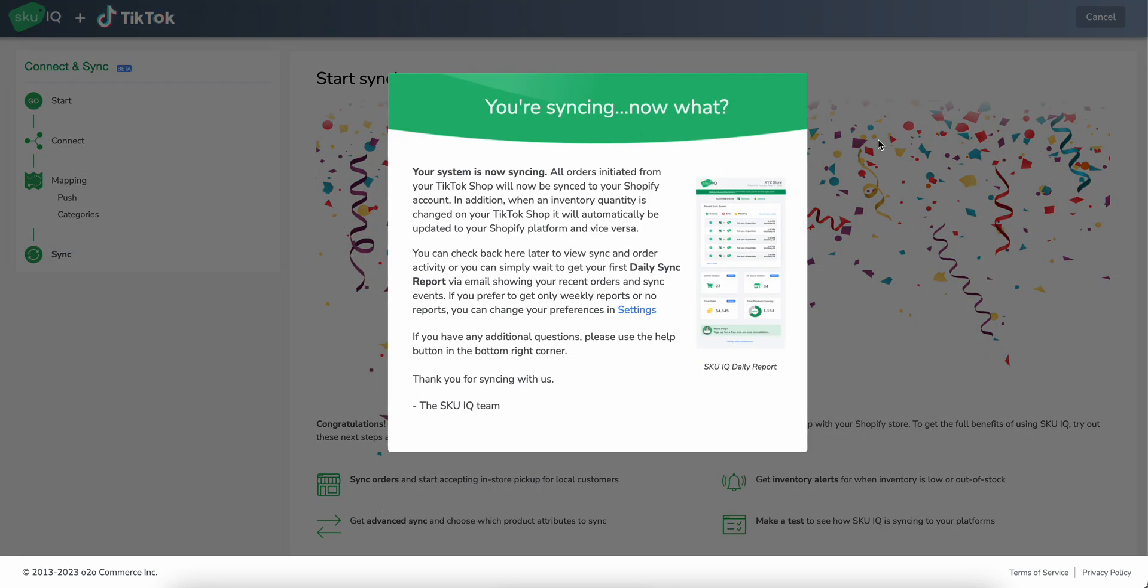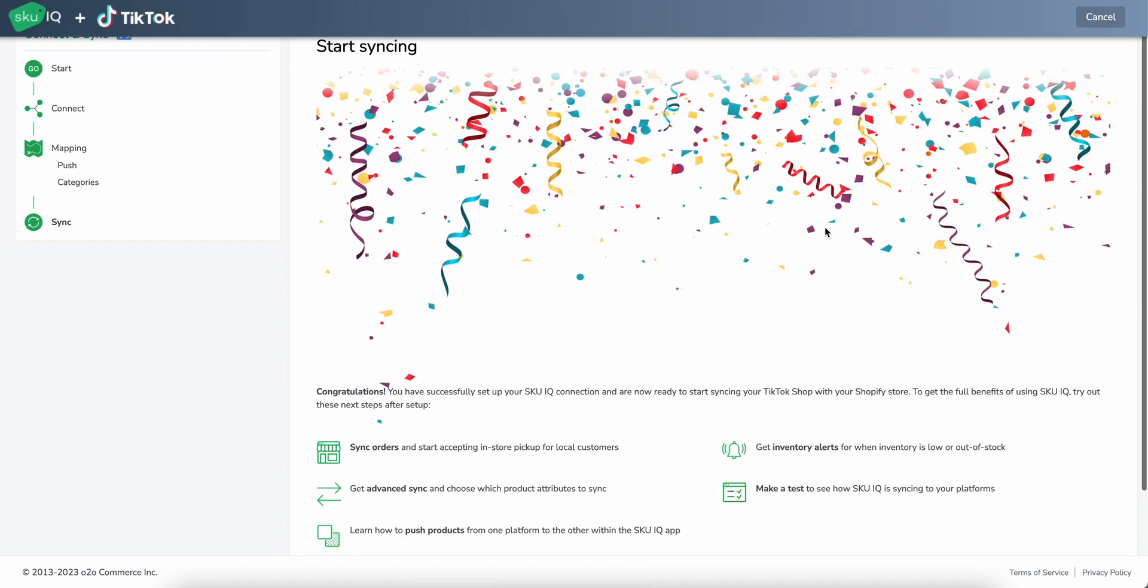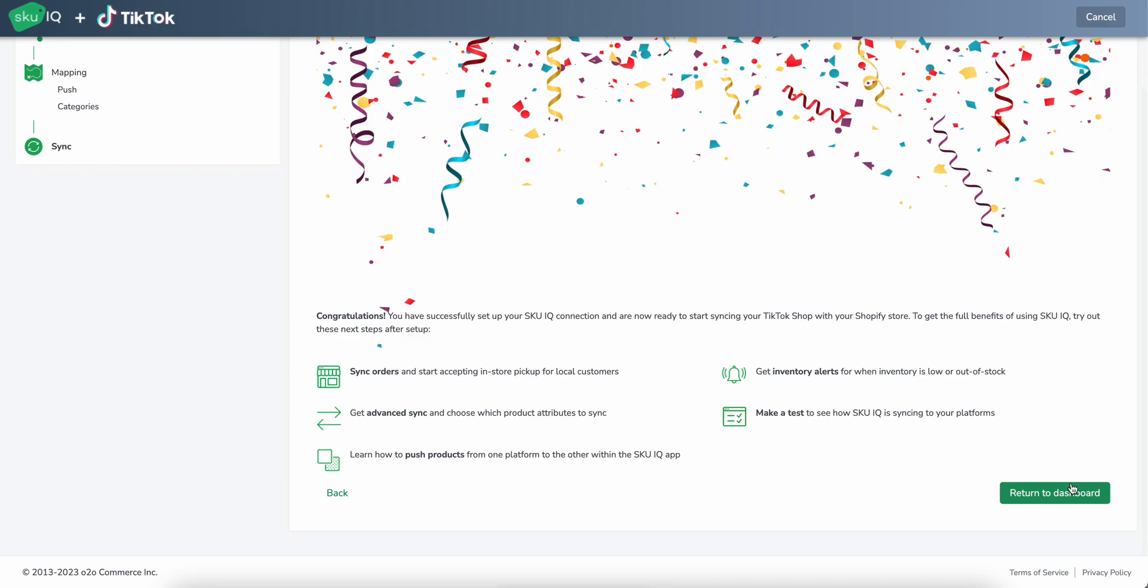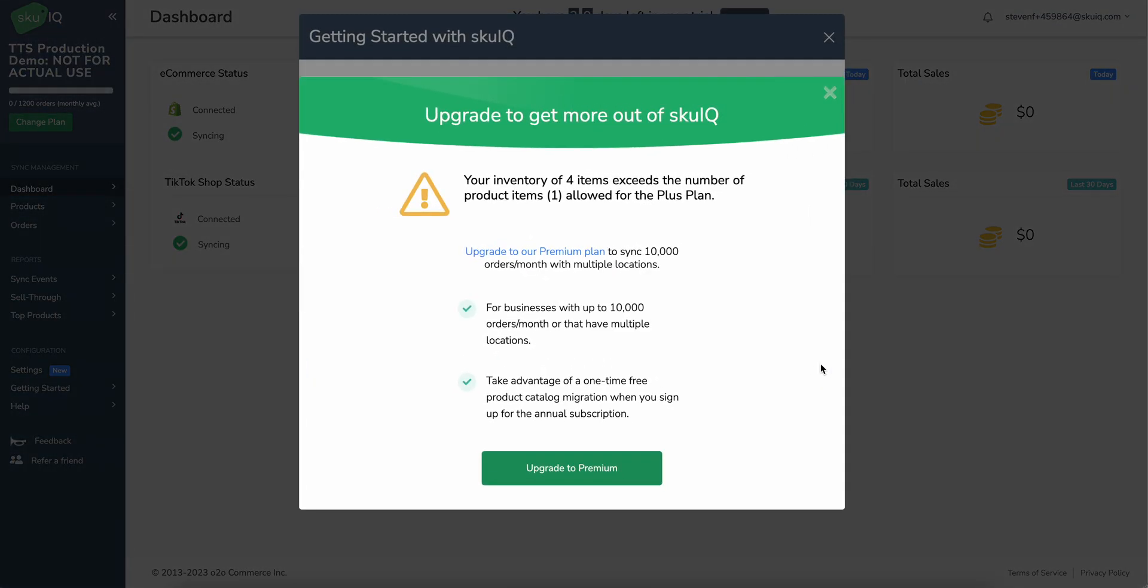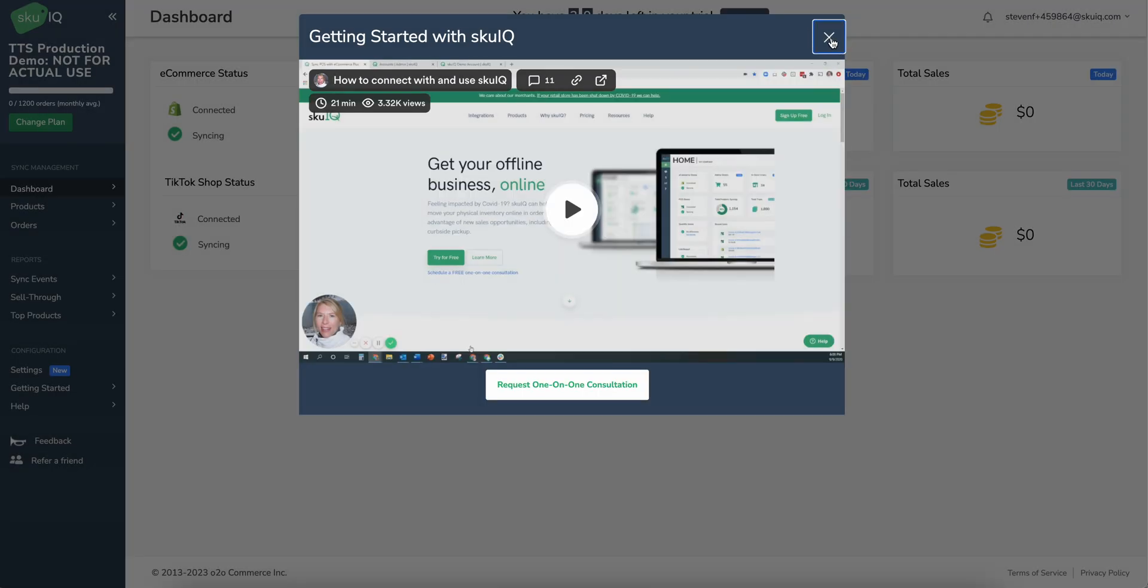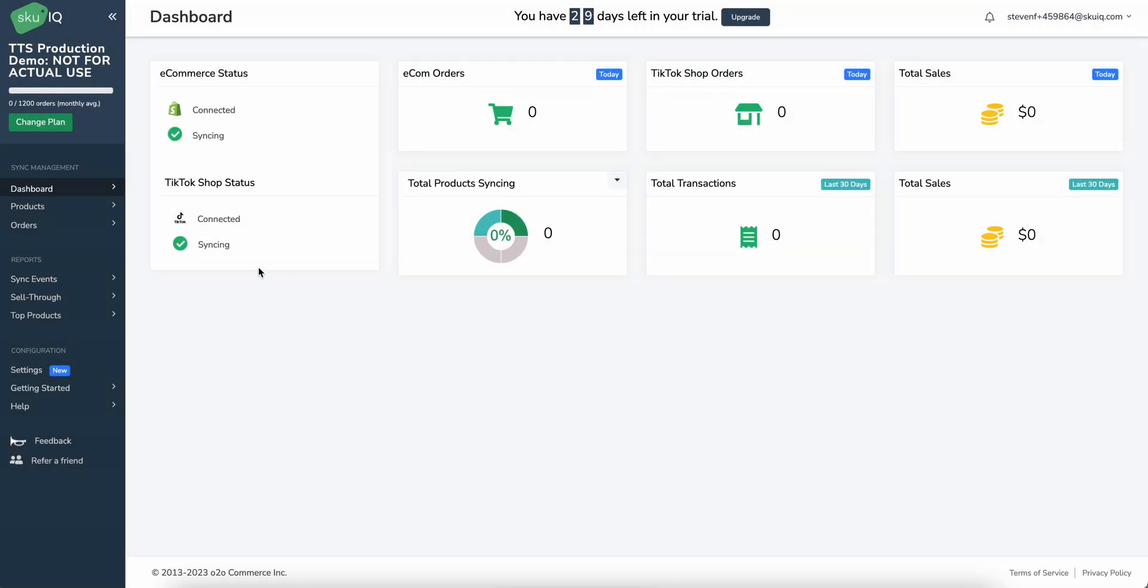Okay, so we are now syncing, we can click off this little modal and we'll go to return to dashboard. This will give us a couple more pop-ups with some information. And if we close out of these, we'll see that our statuses are syncing and we should be seeing our products that we selected within SKU IQ.